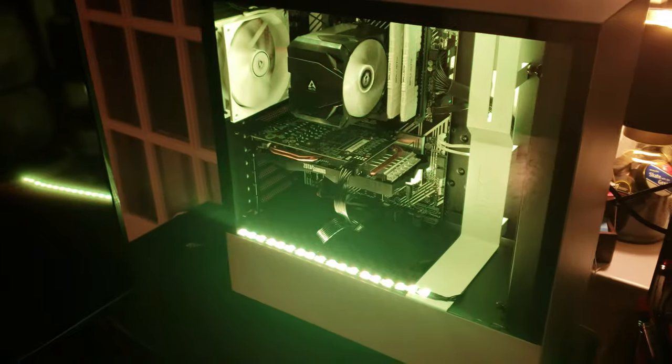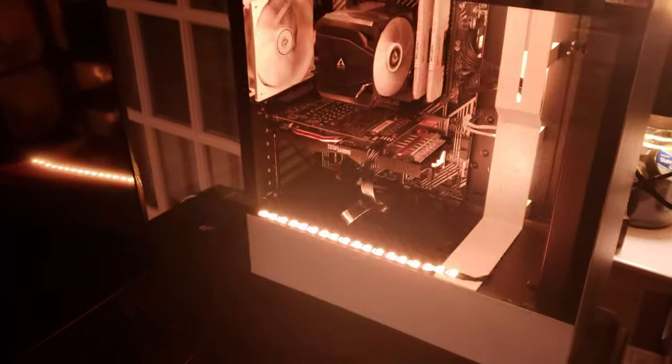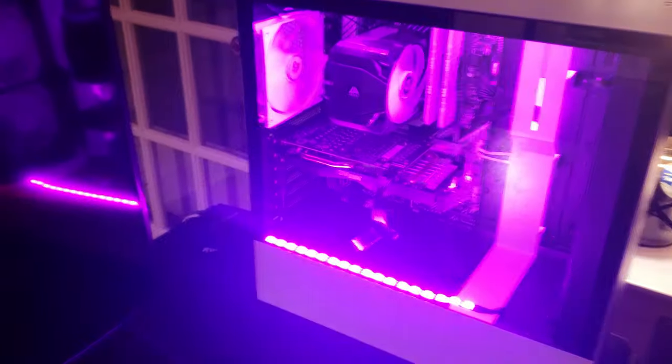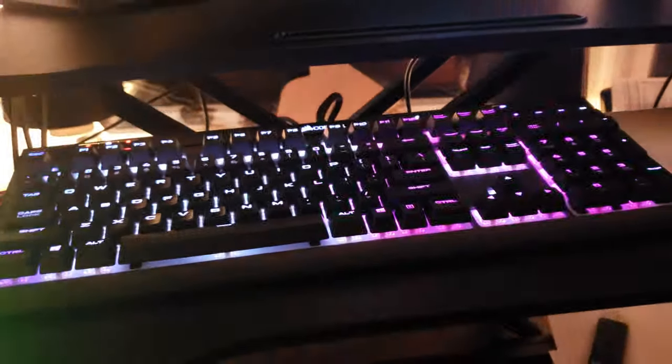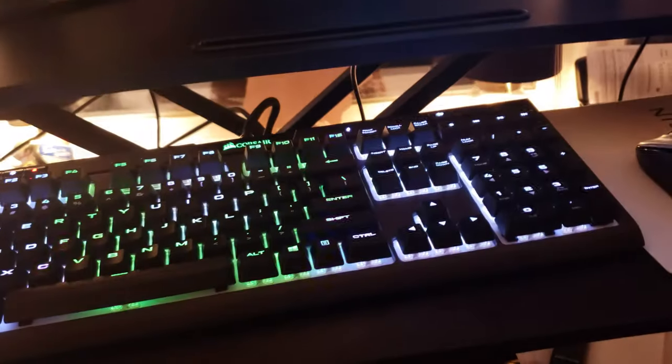We went with a white and black theme so that the RGB strips can reflect off of the white. There's a strip there, a strip behind that shroud, and another strip on top. It's got a nice keyboard, K70 I think, and two 144 hertz monitors.